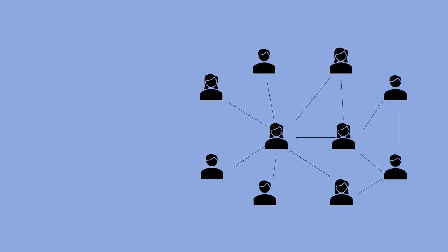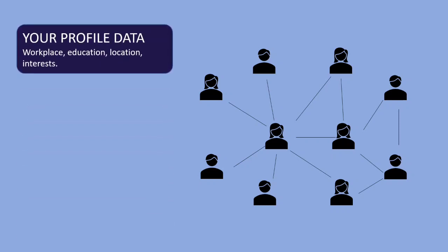So how does this Facebook friends addition algorithm work? It works based on four key factors. One is the profile data which includes your workplace, education, location and interests. Based on these data it will suggest friends to you.